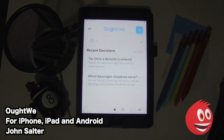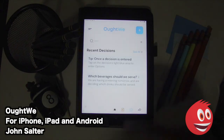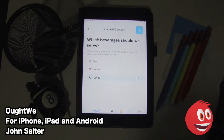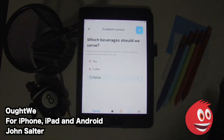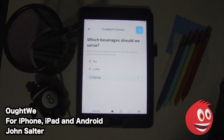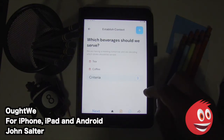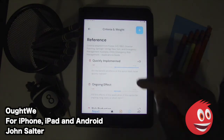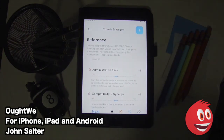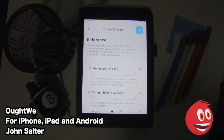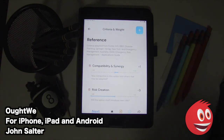Now you can see one of the decisions we set up ourselves. We asked a very simple question: which beverages should we serve? We added the options of tea and coffee. You can see that there are nine criteria. The app is stocked with eight, but you can add or remove as many criteria as you like. The criteria include: cost effectiveness, should it be quickly implemented, the ongoing effect, risk reduction, and administrative ease — whether this option can be easily administered or whether its application would be ineffective due to difficulty of administration or lack of expertise.